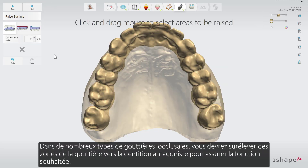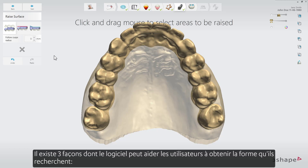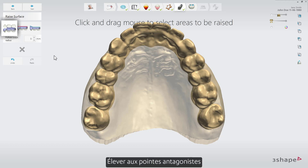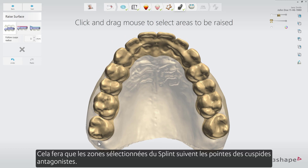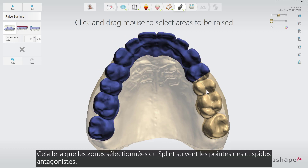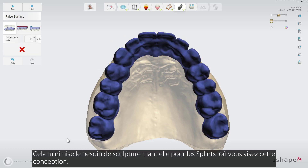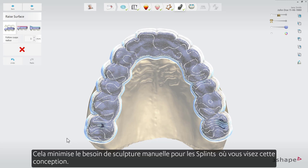In many occlusal splint types you'll need to raise areas of the splint towards the antagonizing dentition to ensure the desired function. There are three ways the software can assist users in getting the shape they are aiming for. The first is raise to antagonist cusp tips, which will make the selected areas of the splint follow the antagonist cusp tips. It minimizes the need for manual sculpting for splints where you aim for this design.